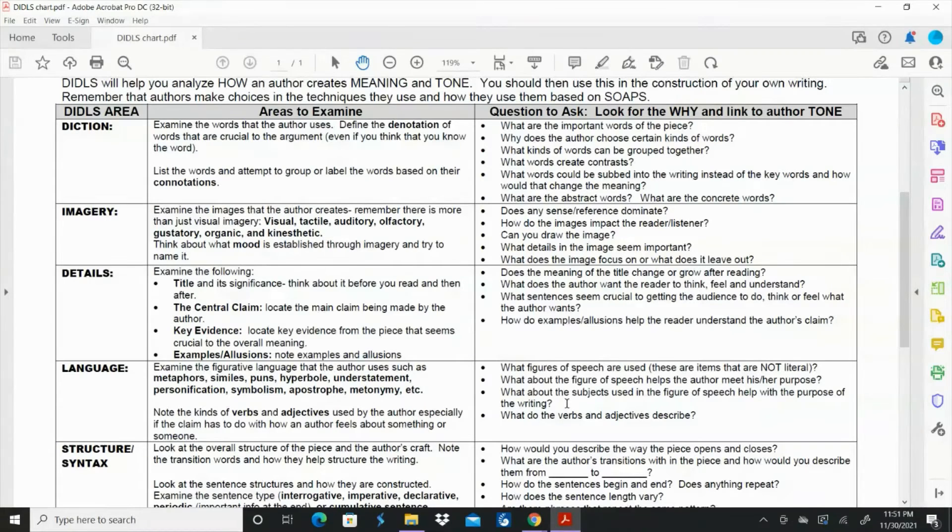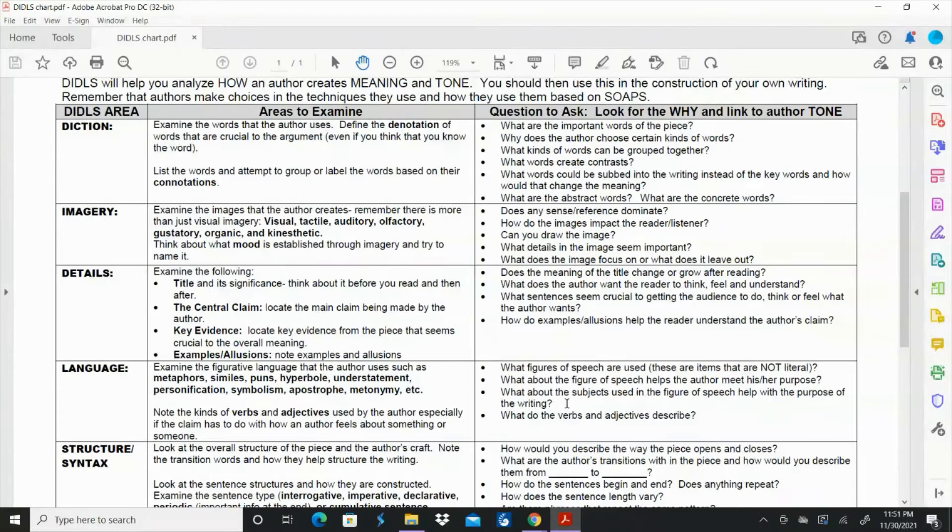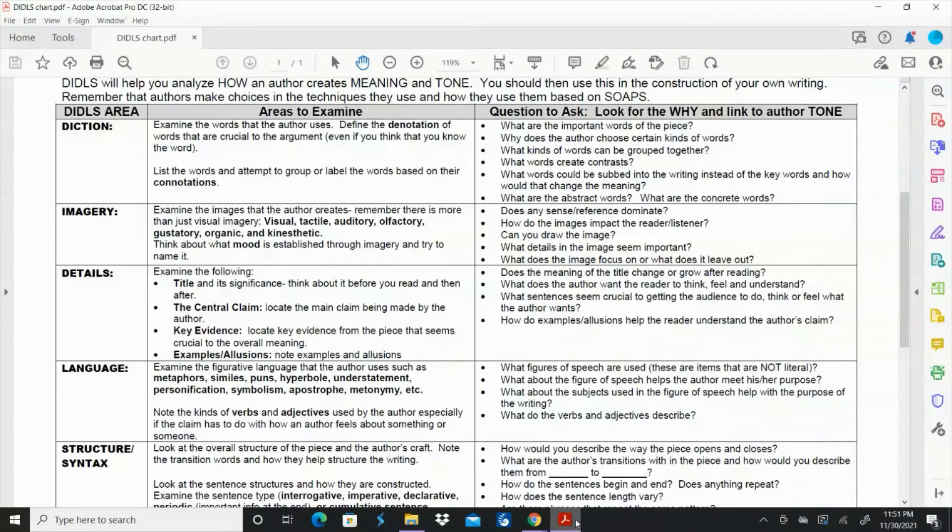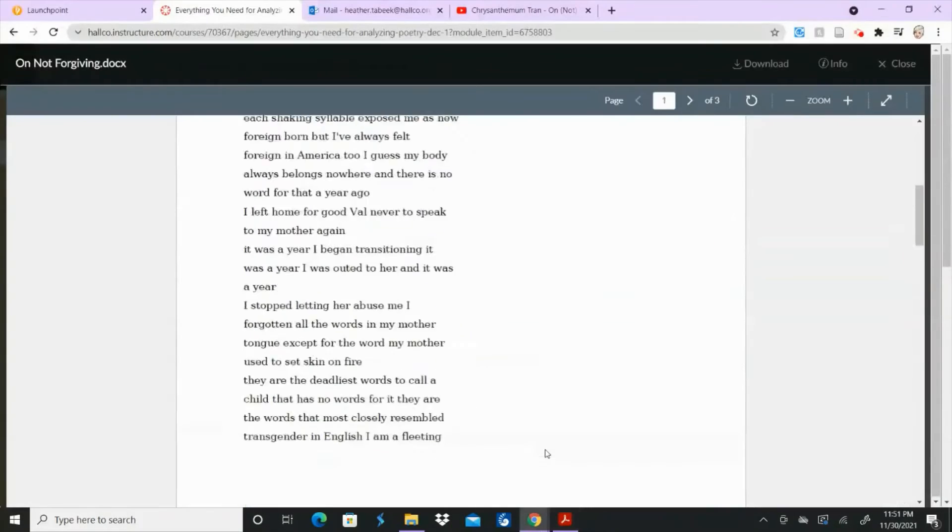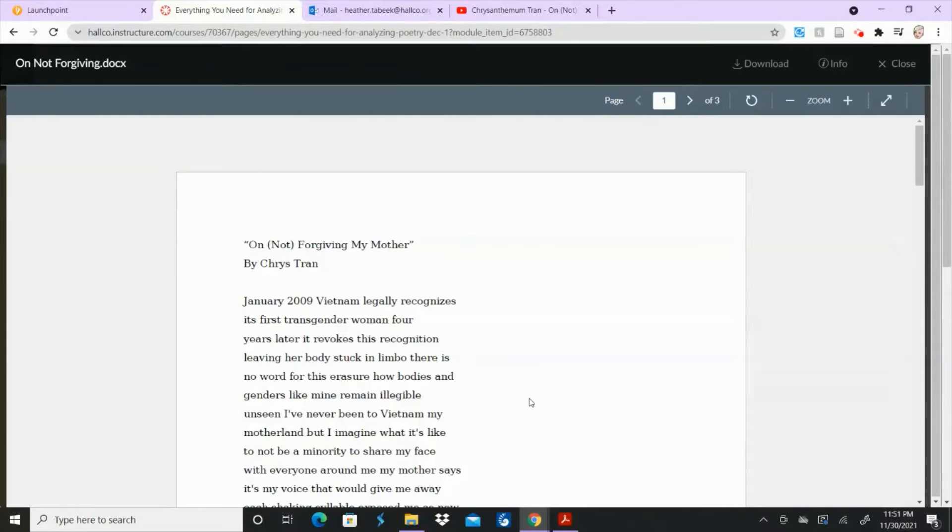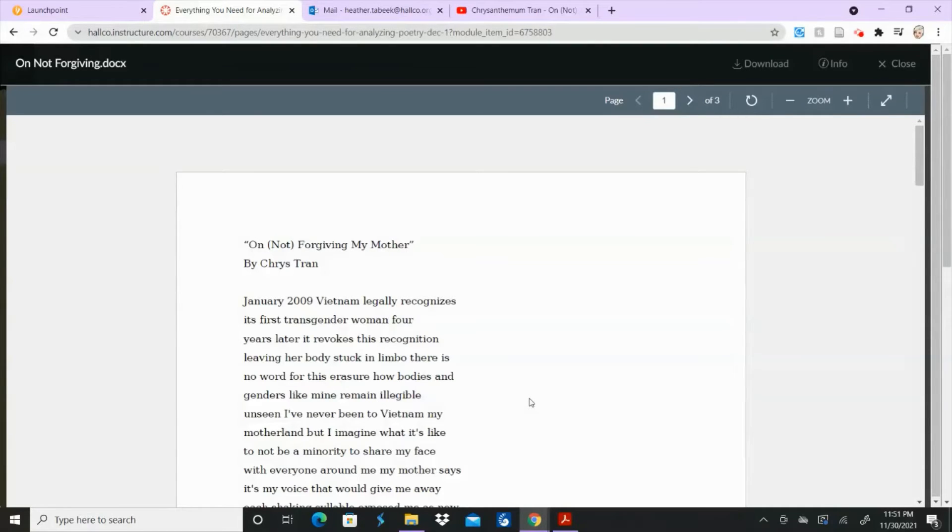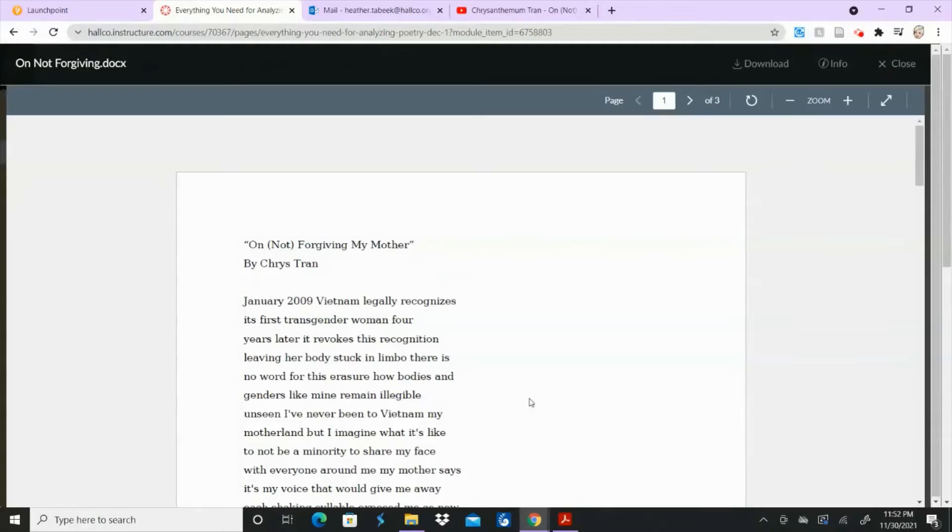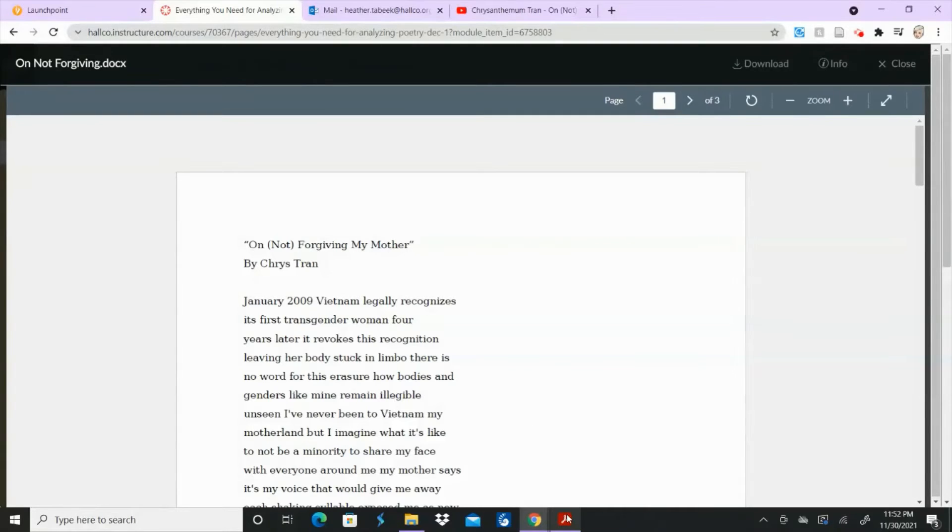All right, the details. Most students the last couple of days have looked at the title as far as one of the details and its significance. Because if you look at how that title is worded, it says on not forgiving my mother. And then in parentheses, you have the word not. So if you take that out, it's on forgiving my mother. So is she forgiving her mother? Is she not forgiving her mother? What does that mean? The parentheses, does that mean we're still trying to make a decision? We're not sure about how we're going to do it. So there could be a lot of, there's a lot of things going on. You can talk about whatever you think that means, and that will be just fine.